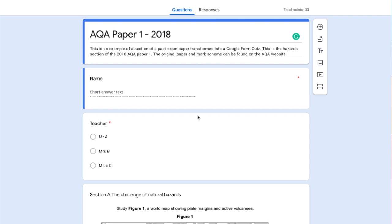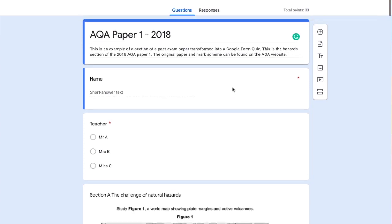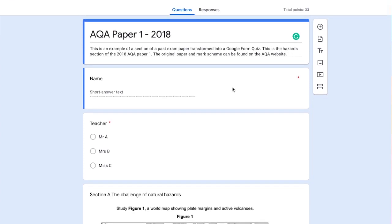I've already created an exam paper - this is a copy of AQA Paper 1 from 2018. It's just a fair section covering the challenge of natural hazards.